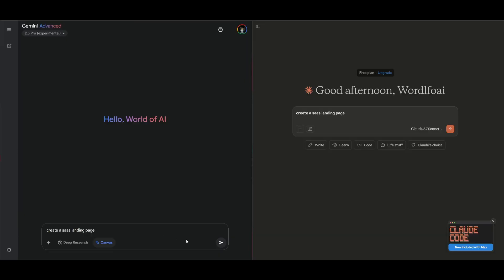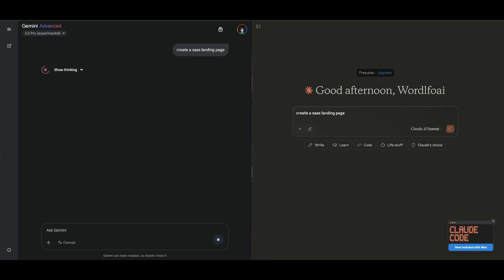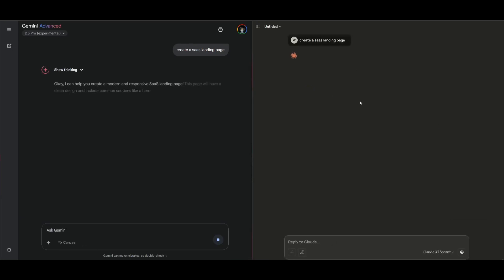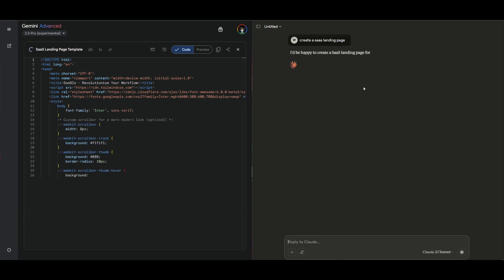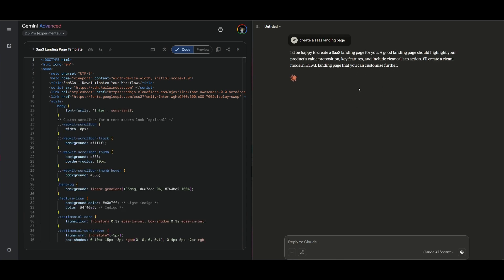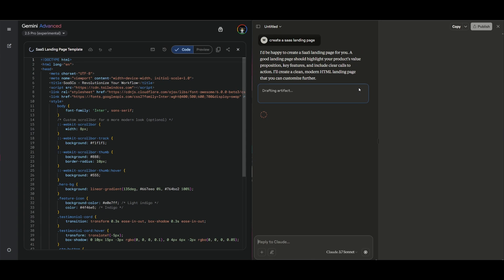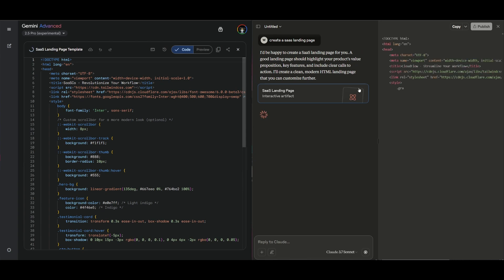Now what I want to do next is do a side-by-side comparison of generating a SaaS landing page with the Gemini 2.5 Pro versus the Claude 3.7 Sonnet. I want to compare the generations that I get from these two models. So let's see what these two models are capable of generating.